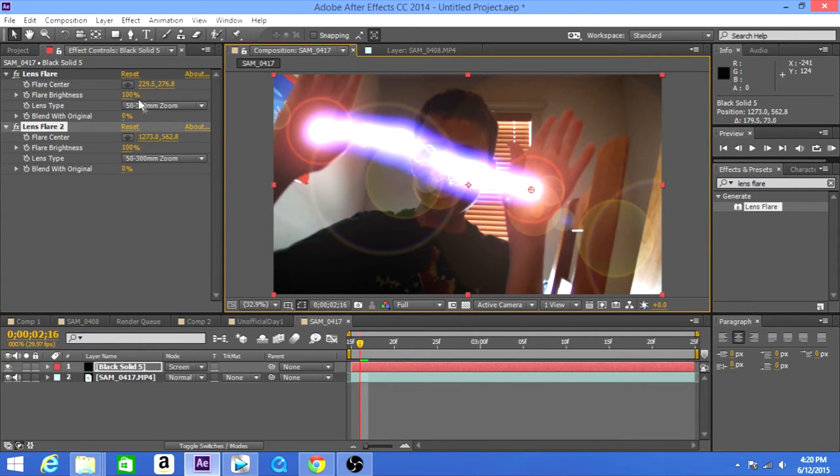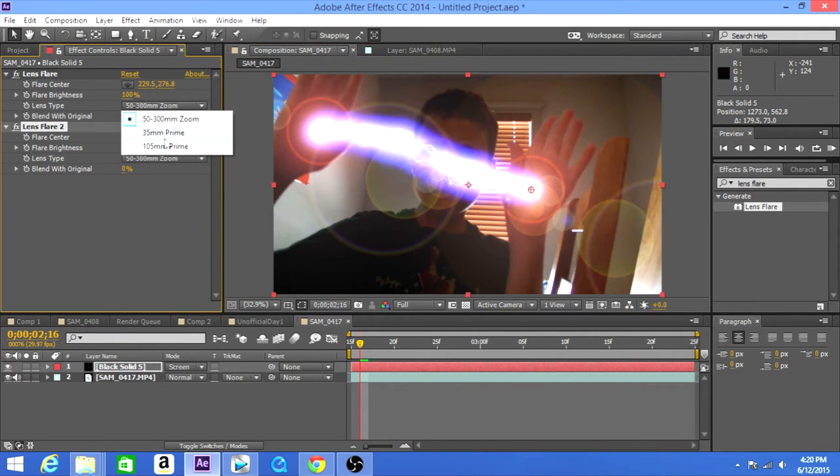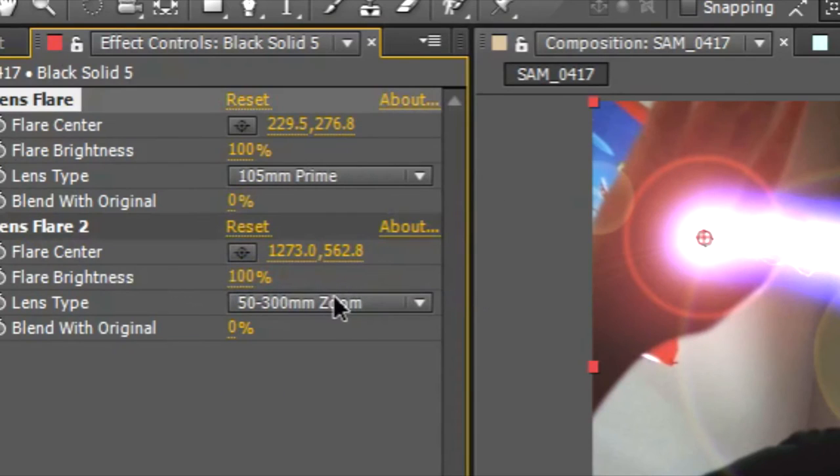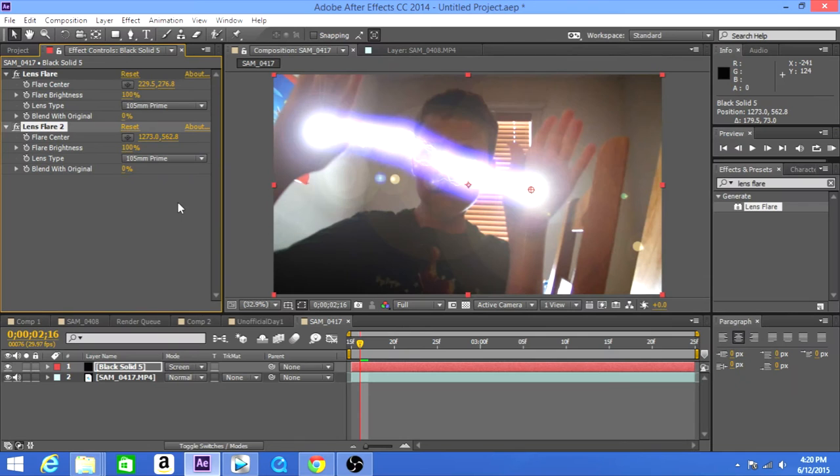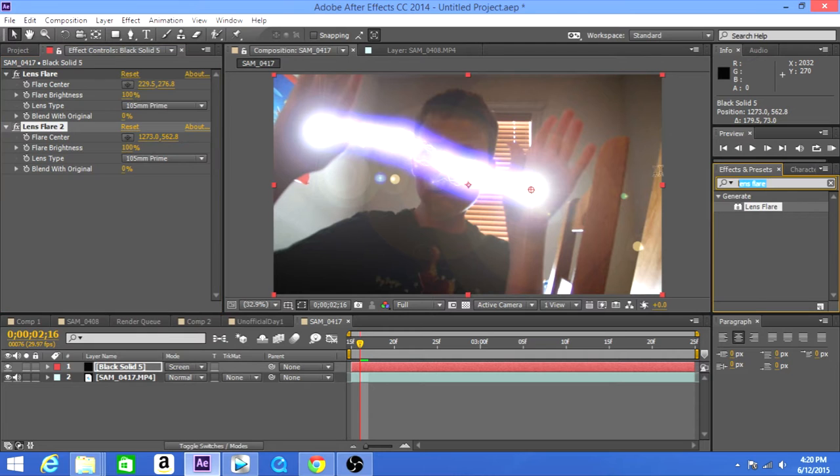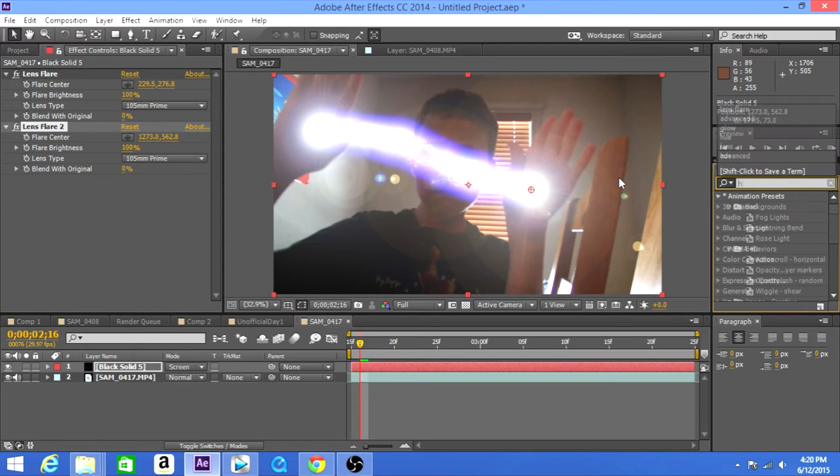And then change them both to 105 millimeter primes.